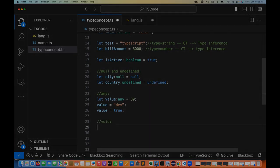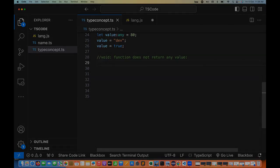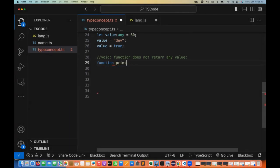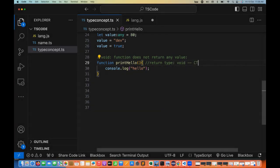Let's talk about the void data type. Void type is generally used with functions. Void means the function does not return any value. So if a function is declared with void type annotation it cannot return any value. For example, a function printHello — its job is just to print hello. This does not return anything. Even if you don't explicitly write void, the return type of this function will be void by default at compile time.